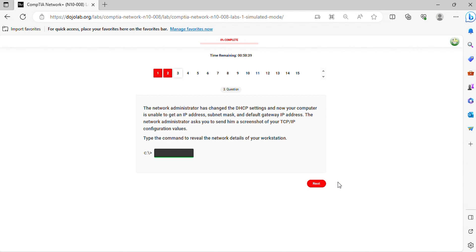The network administrator asks you to send him a screenshot of your TCP IP configuration values. Type the command to reveal the network details of your workstation.